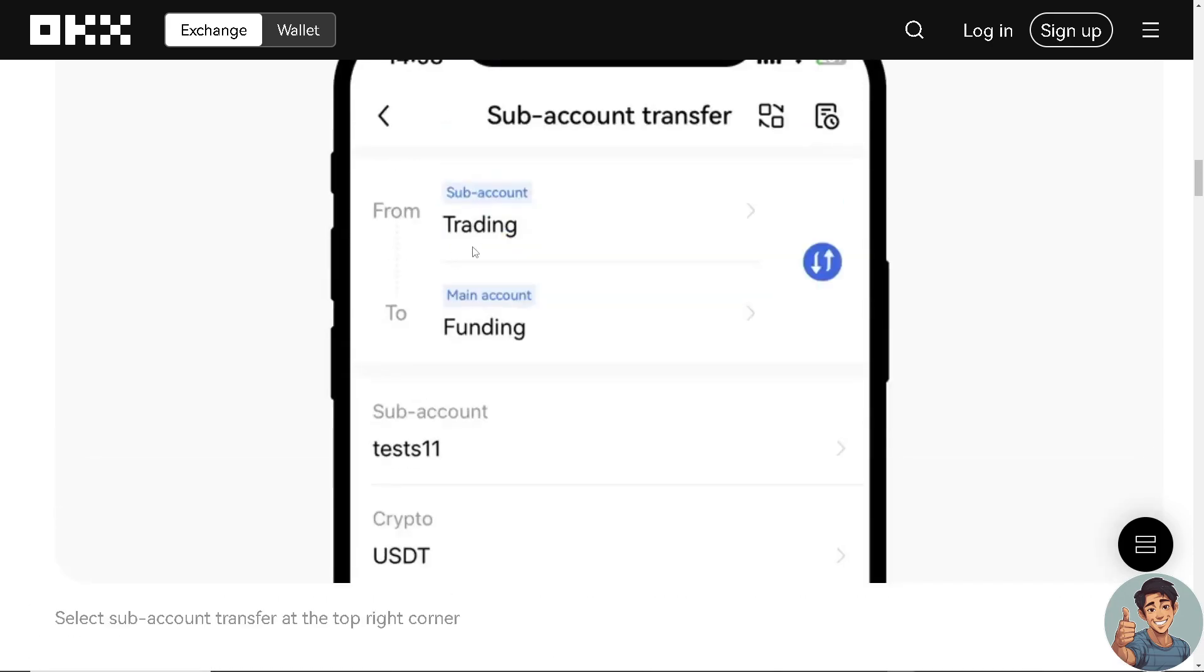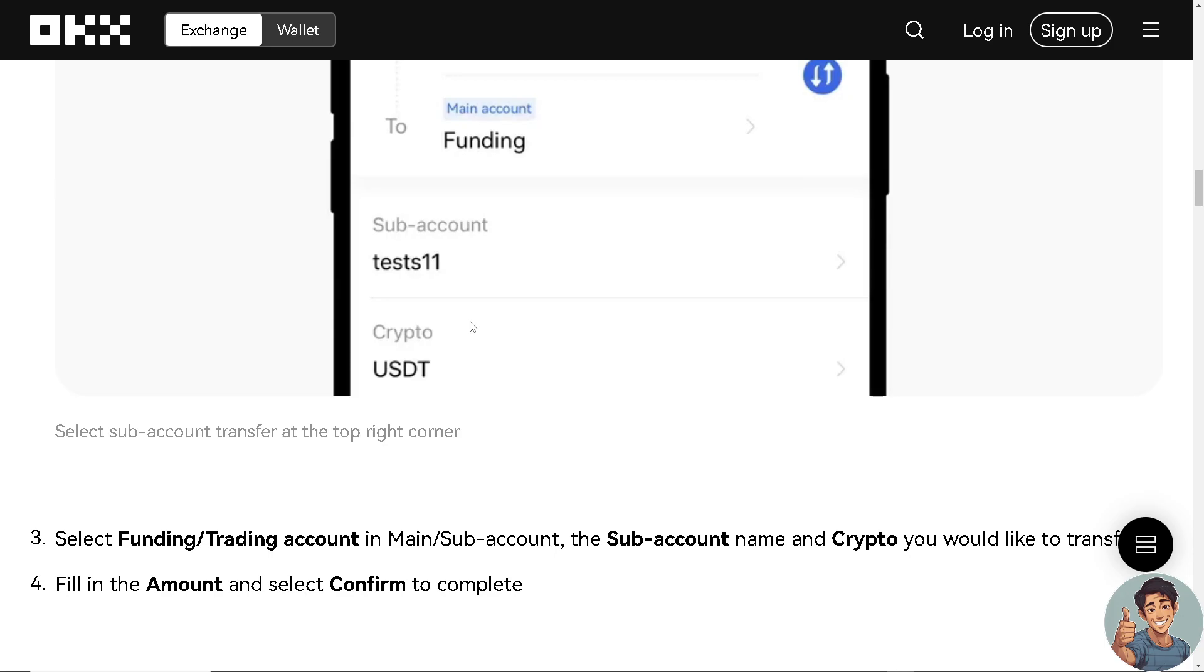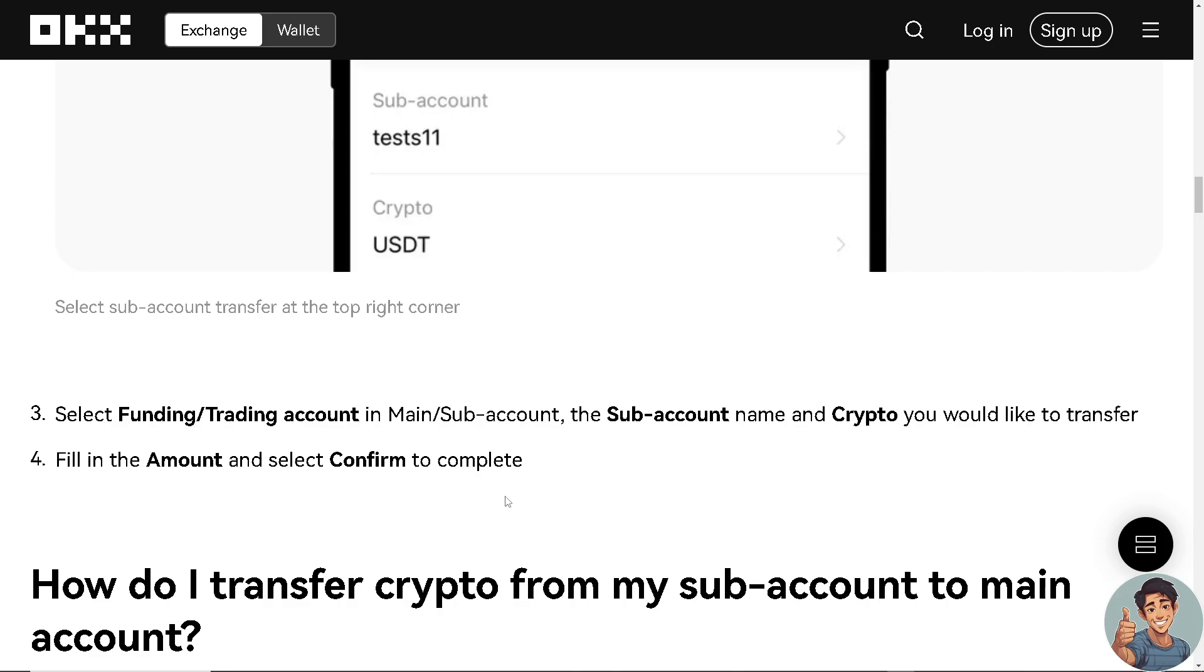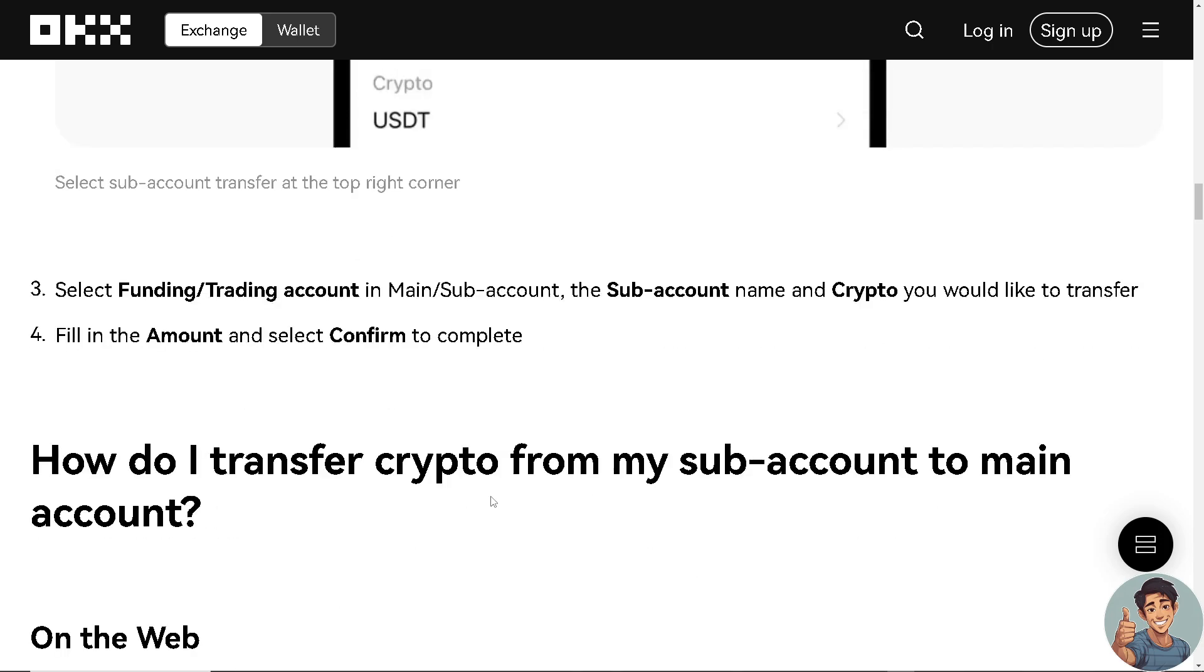You have to select funding and trading account in the main subaccount. The subaccount name and crypto you would like to transfer. And once again, fill in the amount and select confirm to complete.